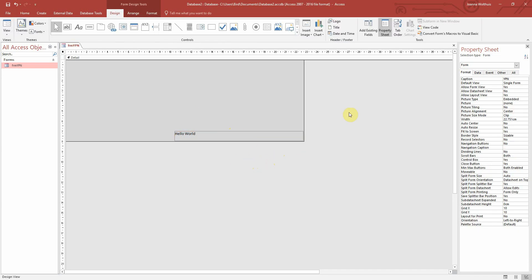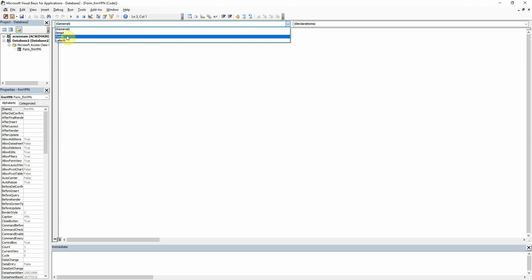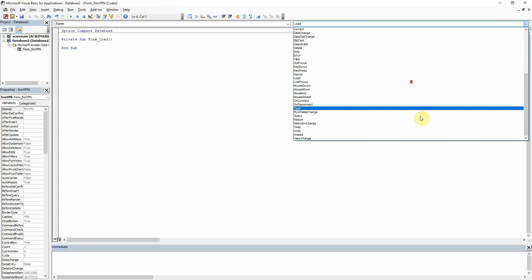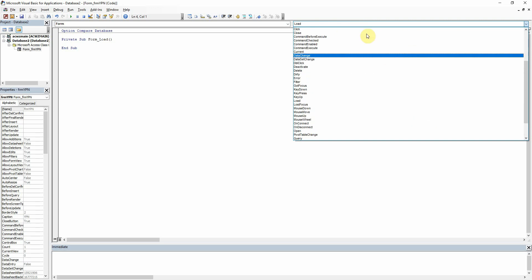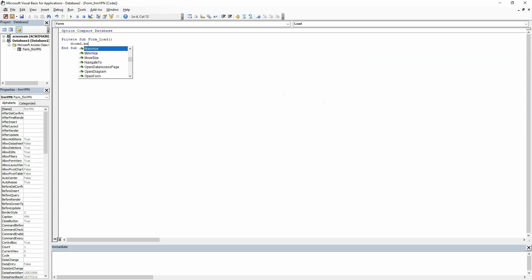So we can open up the VBA screen by clicking Alt and F11 on our keyboard or we can just click the view code button here for that. So we want to go to form and we're going to click into load here. We have other options here, various, and we'll probably go through most of these throughout the series. But for now, we just want to fill in the form load sub. And the only thing that we're going to write in here for now is DoCmd.Maximize. And all that basically is saying is when the form opens, make it full screen.